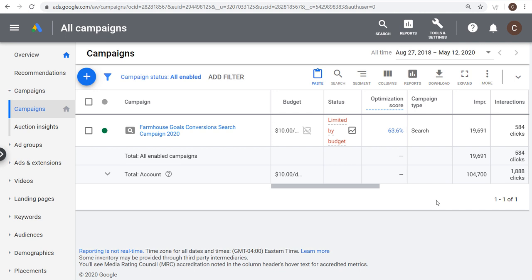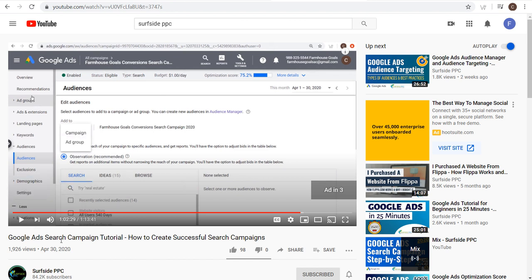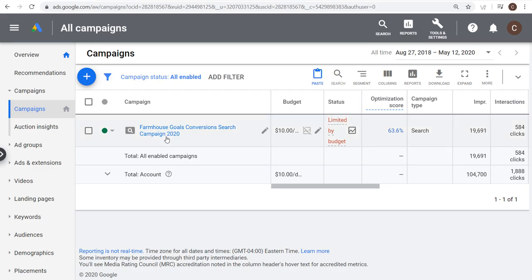What's up everyone, welcome to the Surfside PPC YouTube channel. Today I'm going to be going over 10 Google Ads optimization tips and best practices for your search campaigns. I'm running a search campaign here in my Google Ads account — this is the campaign I'm going to be using for a lot of my tutorials this year. If you're interested in how I built this campaign, you can watch my Google Ads search campaign tutorial linked in the video description.